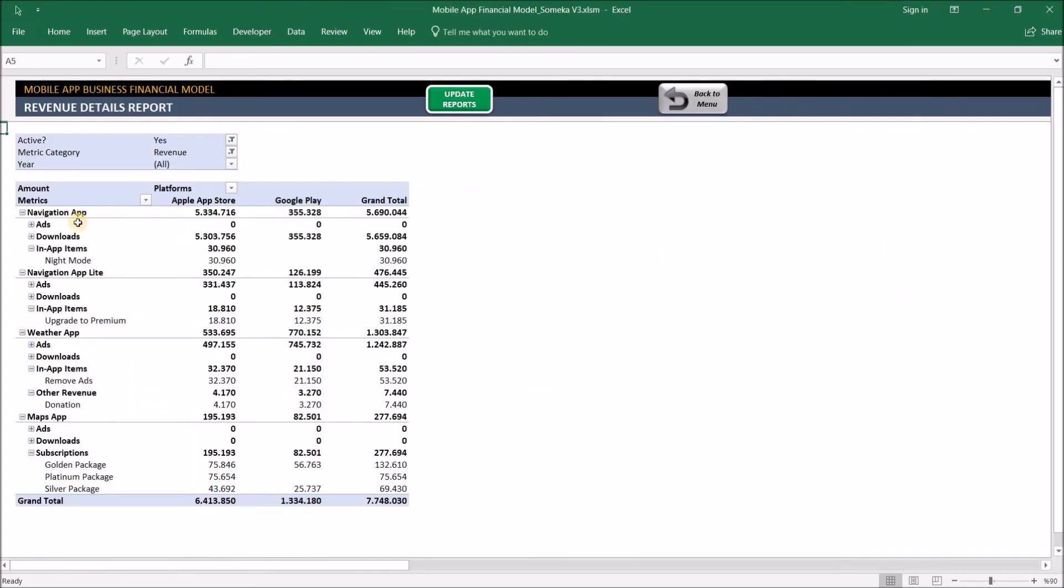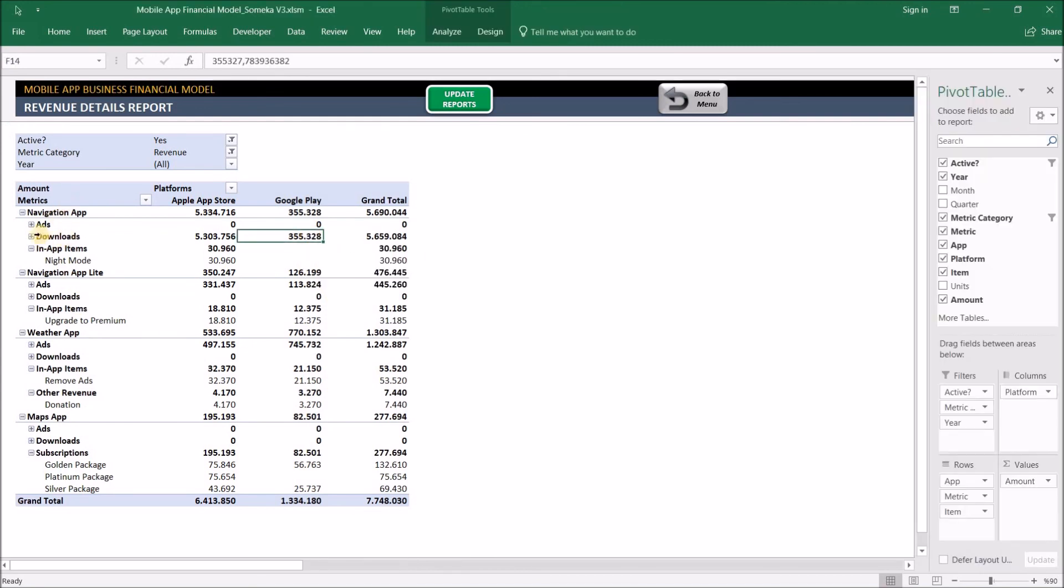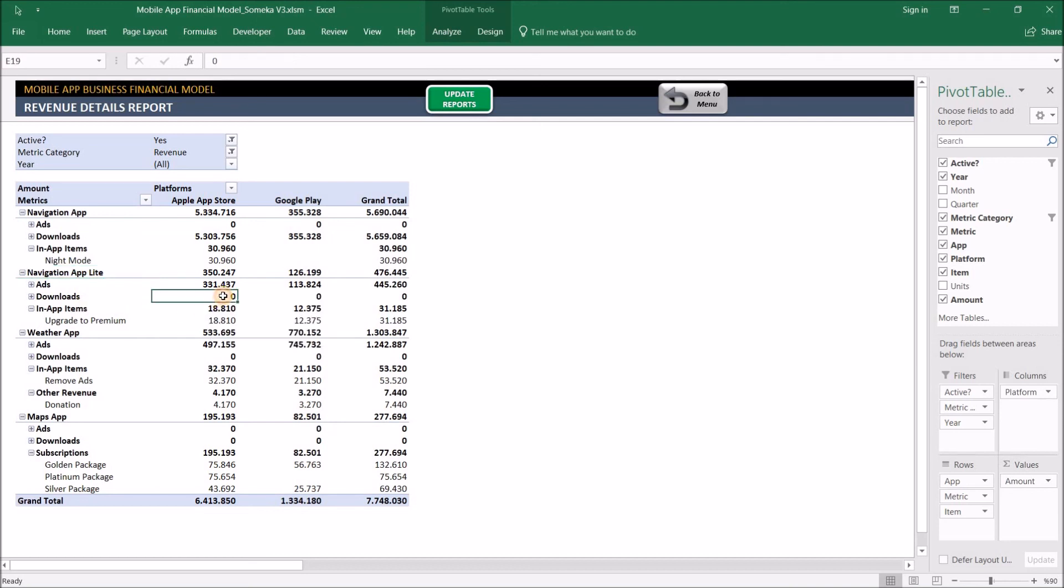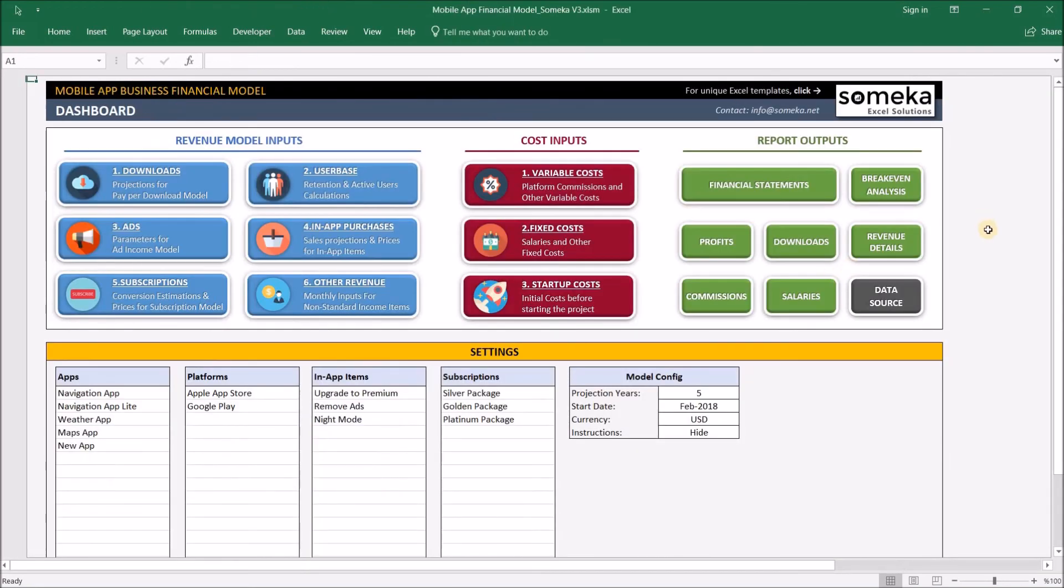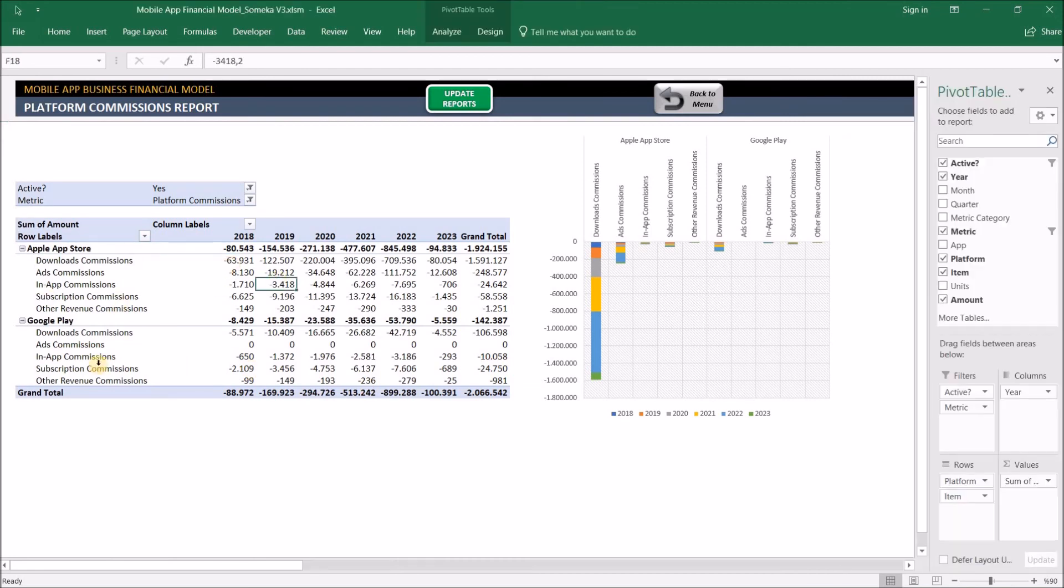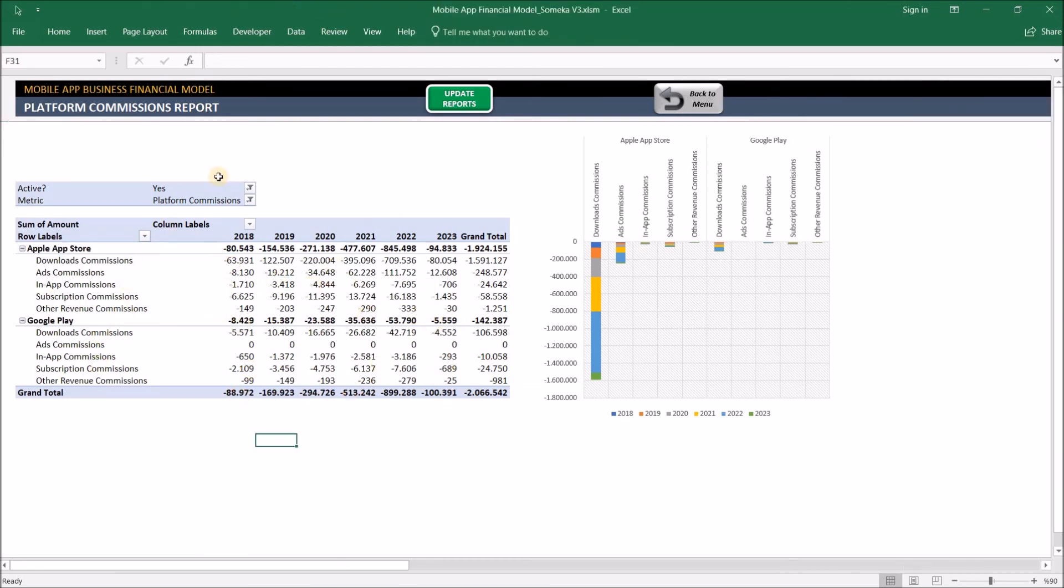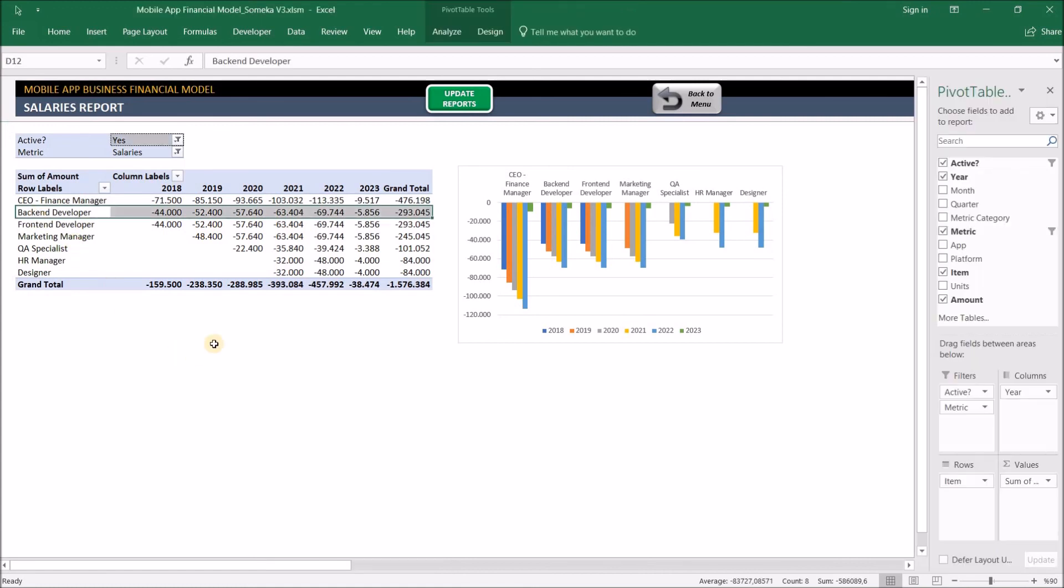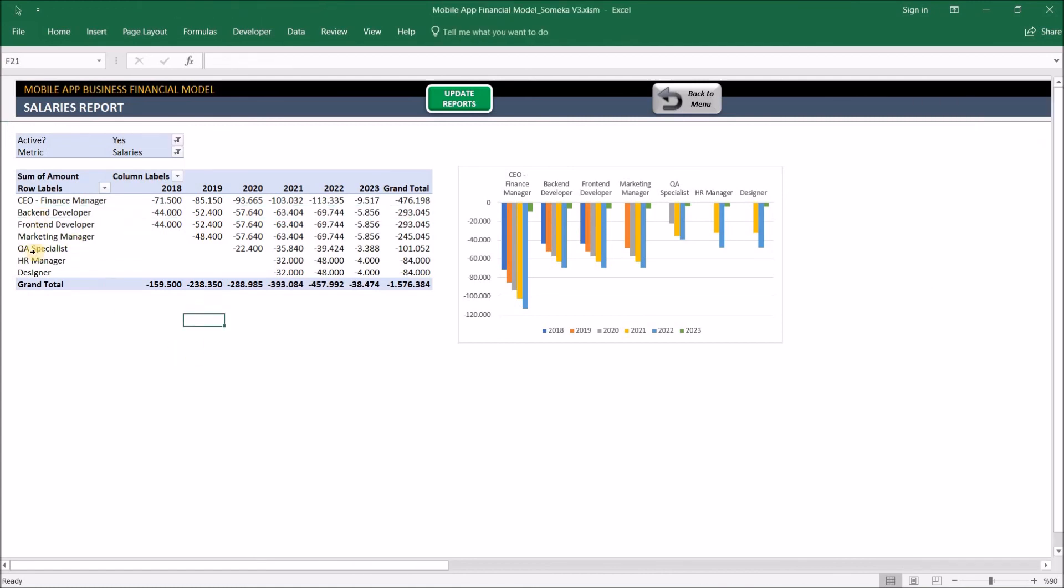The revenue details give us the amount we've earned for each application. For example, the navigation app is a pay-per-download app, and we don't get any ads revenue from it, but we gain a lot of downloads revenue. Navigation app is the light version, which doesn't charge users for download but earns with advertisements in it. You can see the details in this report. The commissions report shows us the platform commissions in detail, which is quite important for app developers. And the salaries report shows the yearly trend of our projected employees.